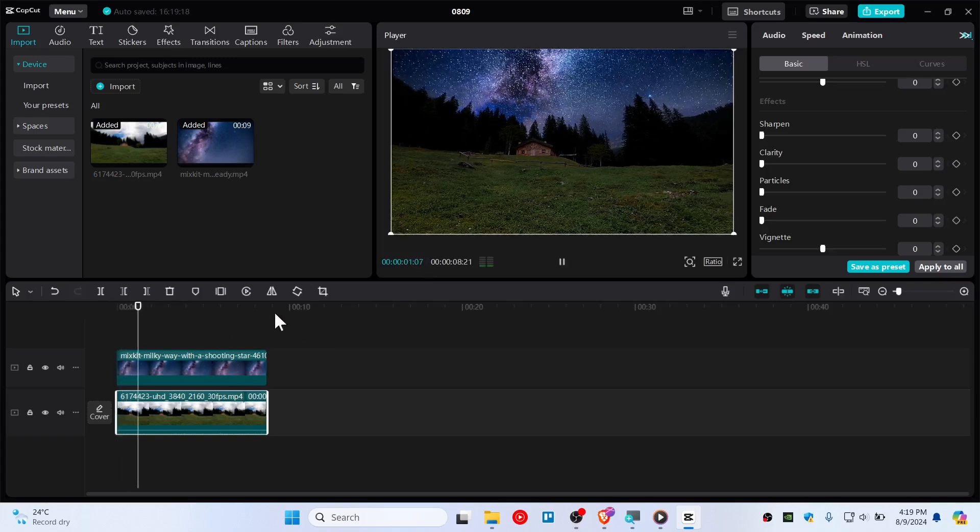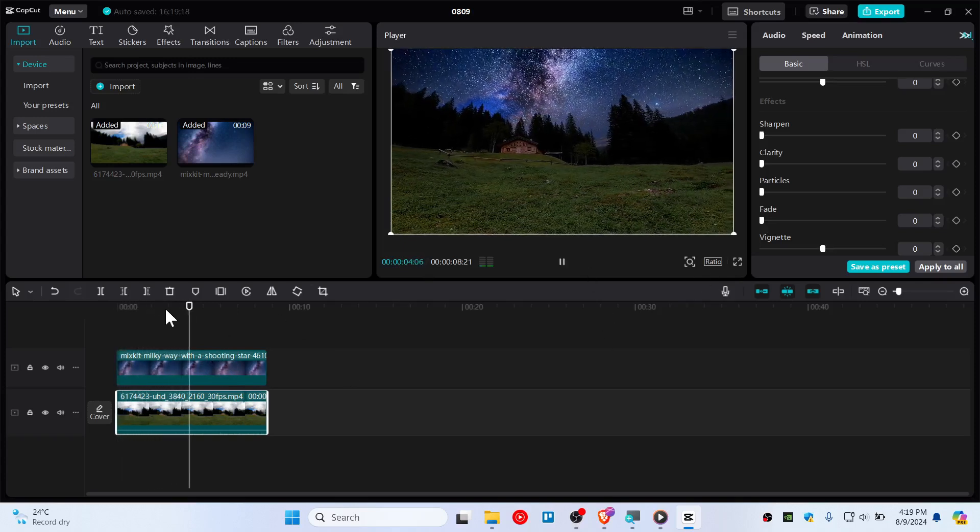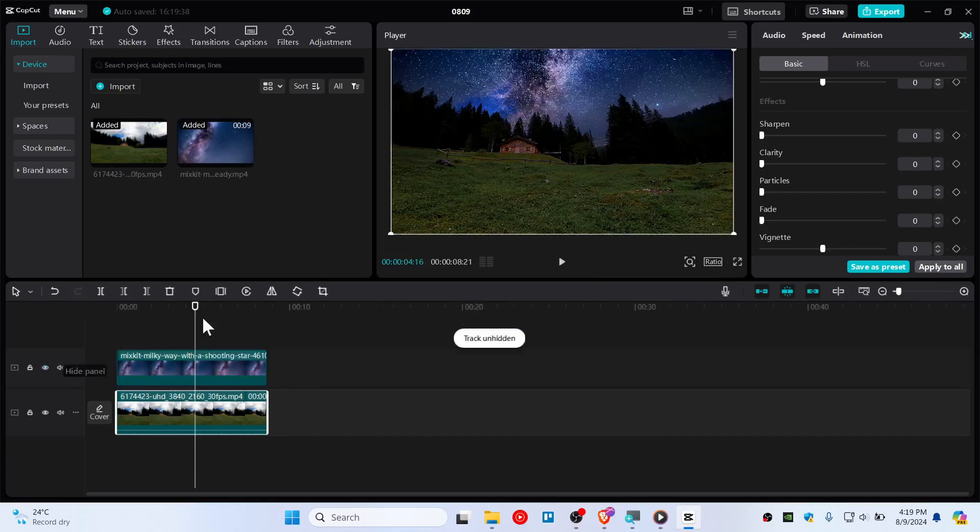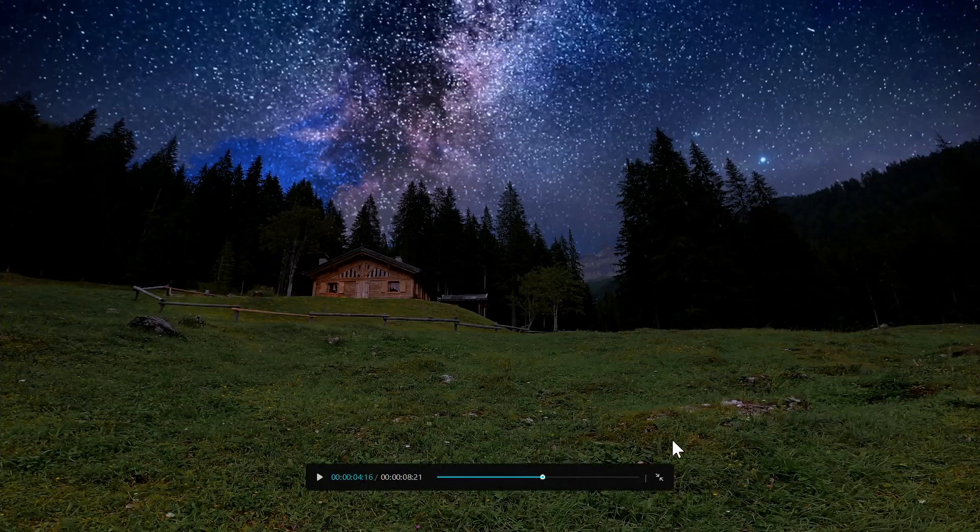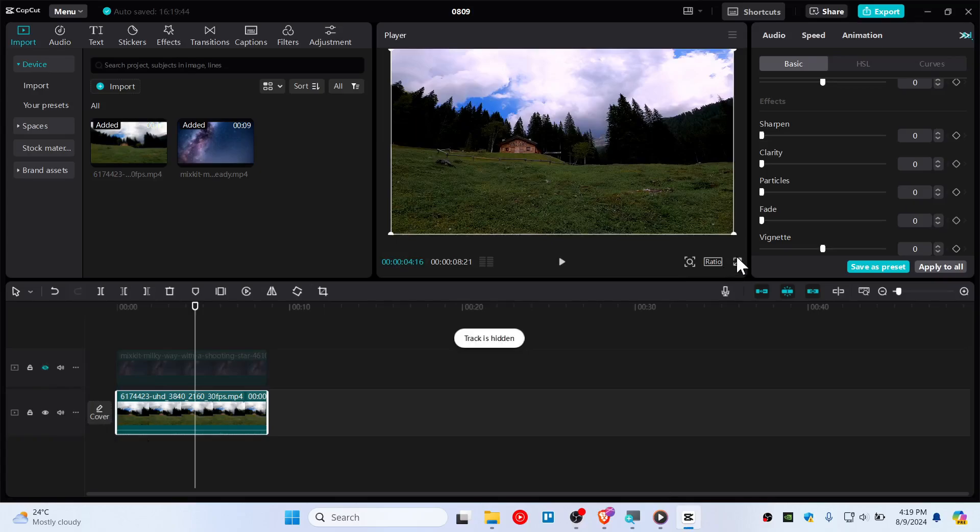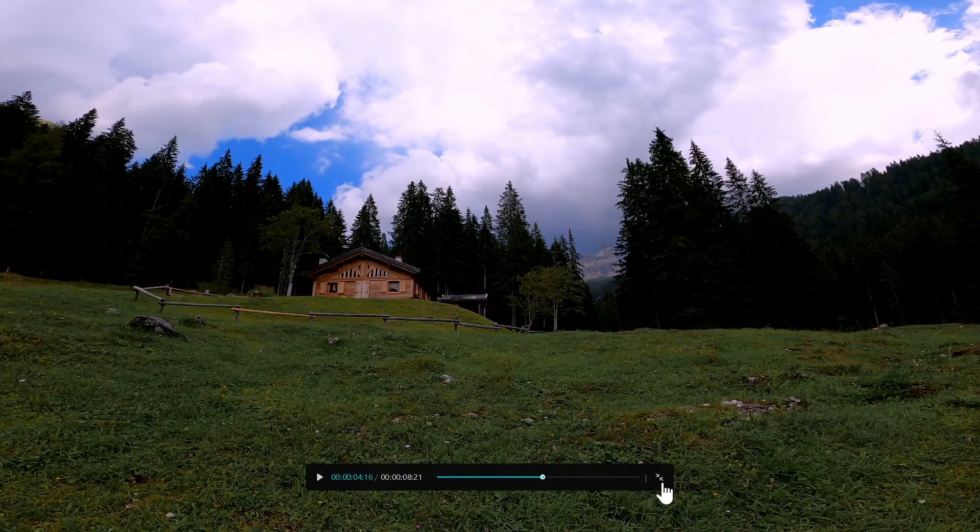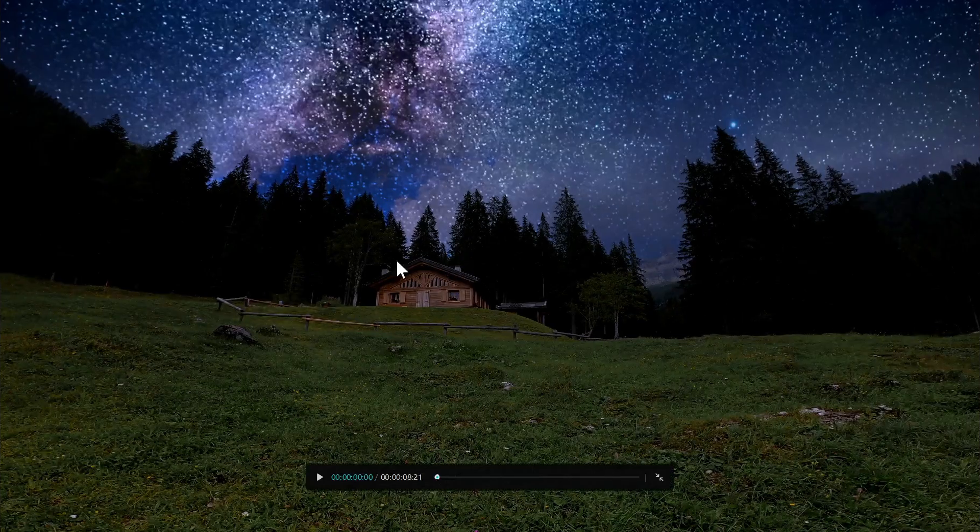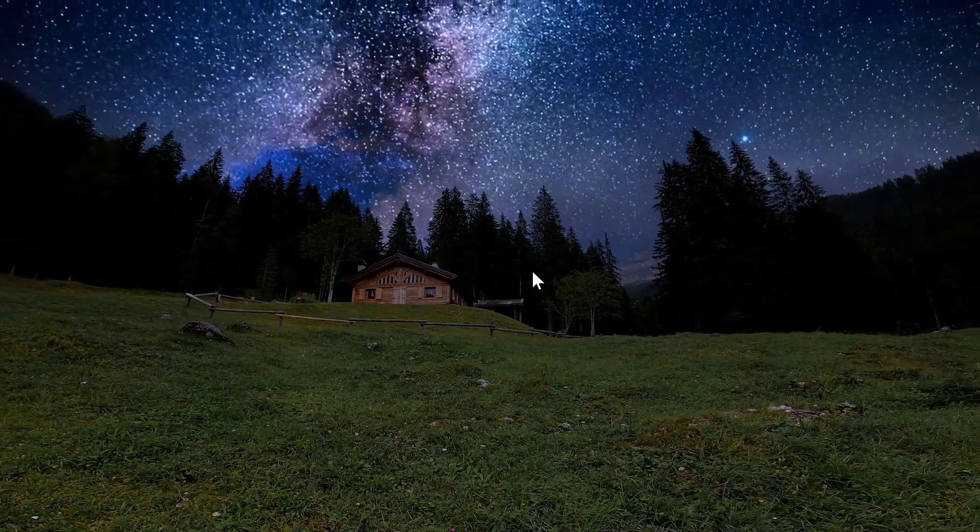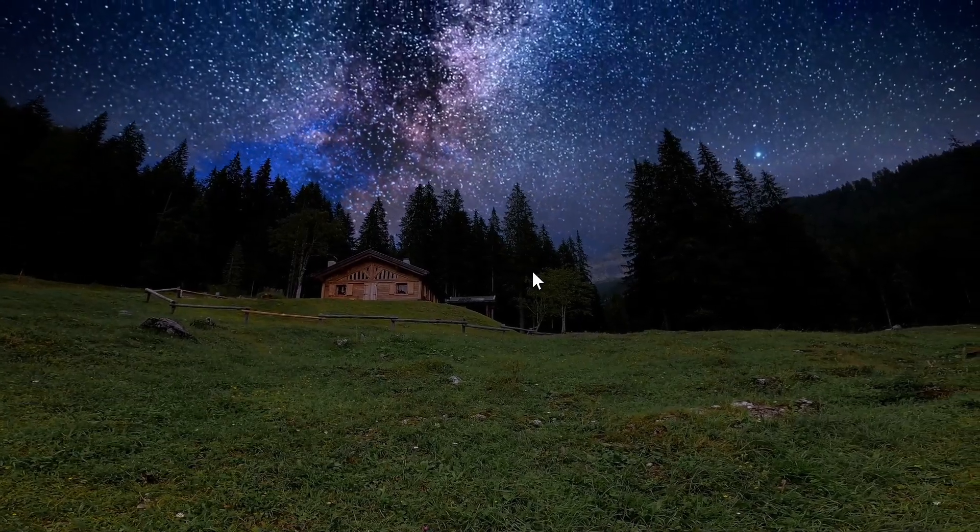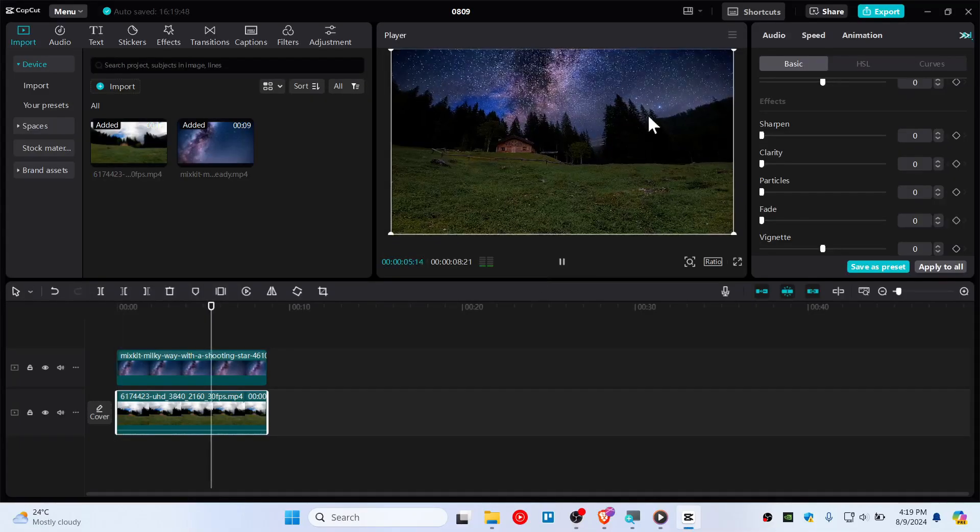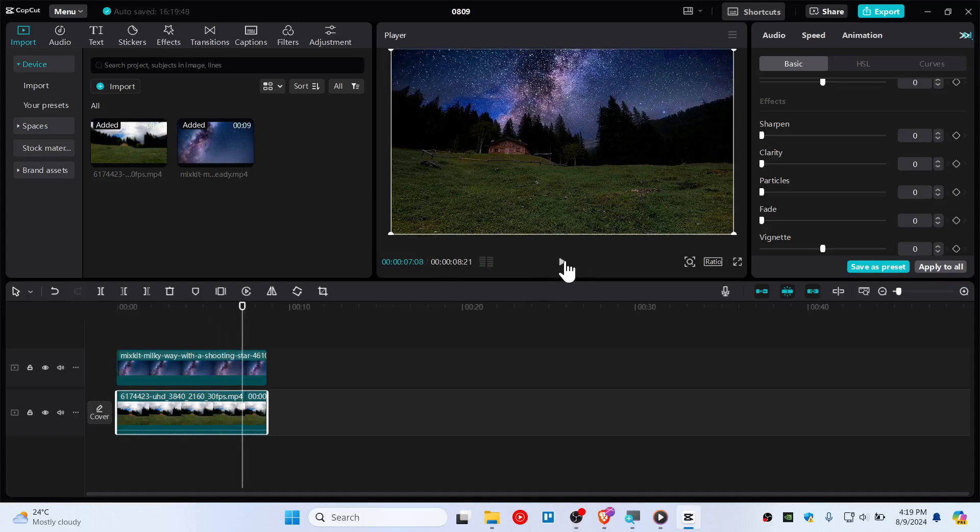As you guys can see that it's working fine. You can also see how it was looking like before and this is after. And this is before. You can see in full screen as well. Let's see the full screen video and you can judge it yourself.